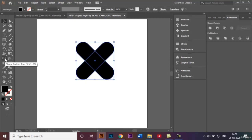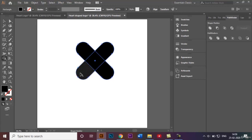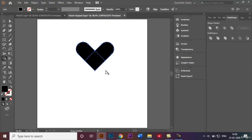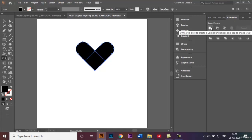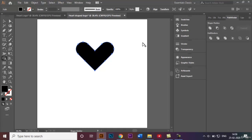I'll go ahead and select this again and go back to my shape builder tool. Click Alt to delete these two items. Then in the Pathfinder panel, select the first option in the Shape Mode which says Unite, and it becomes one single shape.